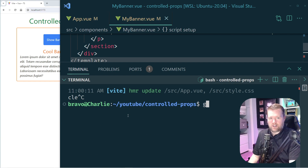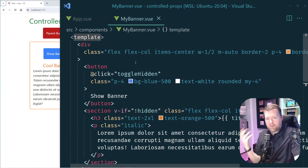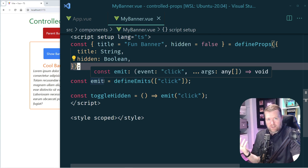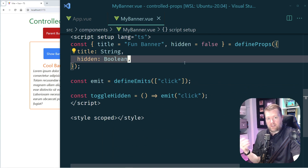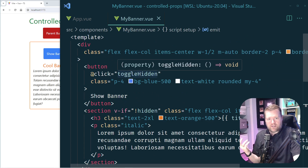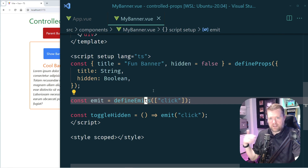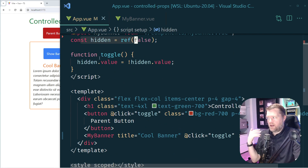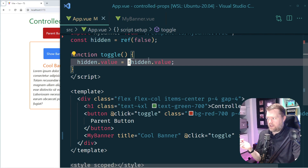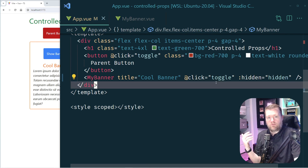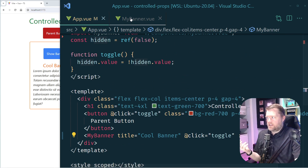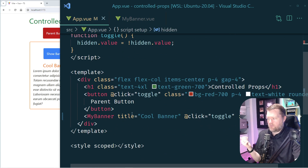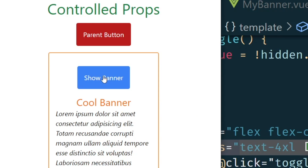I already have a branch prepared, so I'll check out that updated branch. My toggleHidden is still there, I have the show banner, but now I'm using emits. In Vue I can define my emits — in this case emitting 'click'. Every time you click this button it passes the event up to the parent component. In the parent component we're now declaring hidden as a ref, we have the toggle up there with hidden.value, and we're passing the title, the new emit click event, and hidden down into the component. I also added a parent button that calls toggle, which toggles hidden.value passed into mybanner.